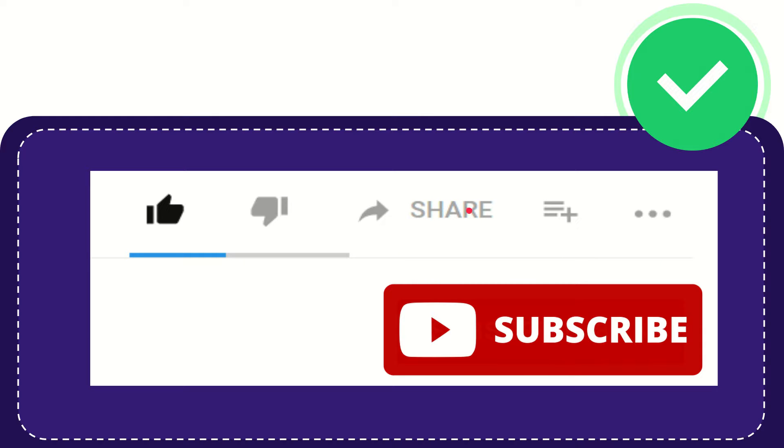I think that's all of it. Thank you so much for watching this video, and see you again in another video. Bye-bye. See you again.